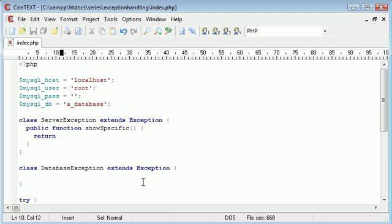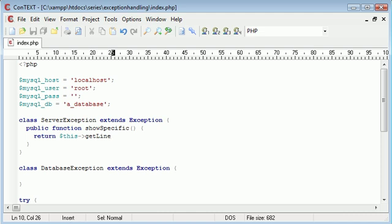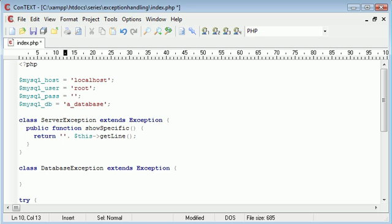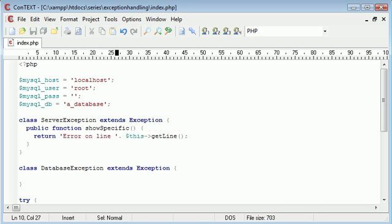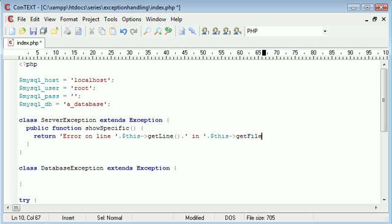So we want to return this, we use $this, it's not a defined variable that I've defined anywhere this just means this in general and we're going to say getLine. So we can make it look a bit more user friendly error on line something and then we're going to append on some more text in $this->getFile.